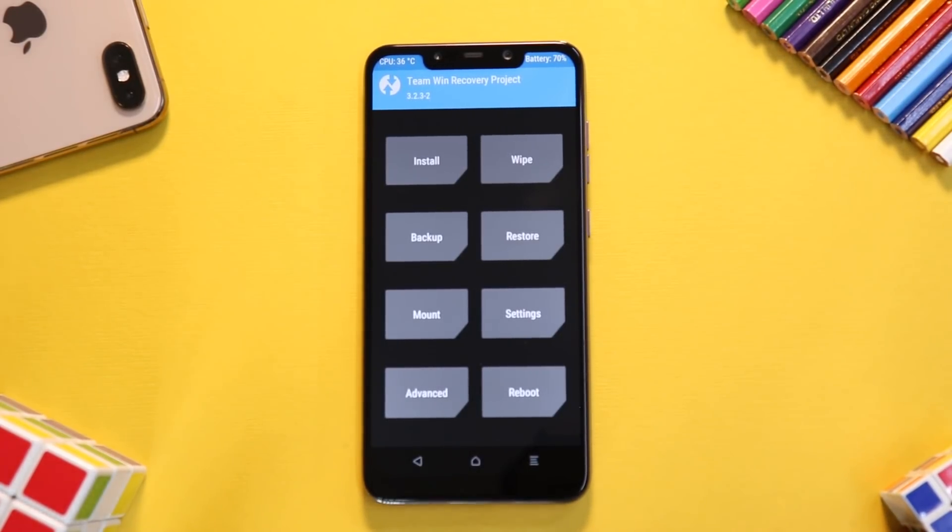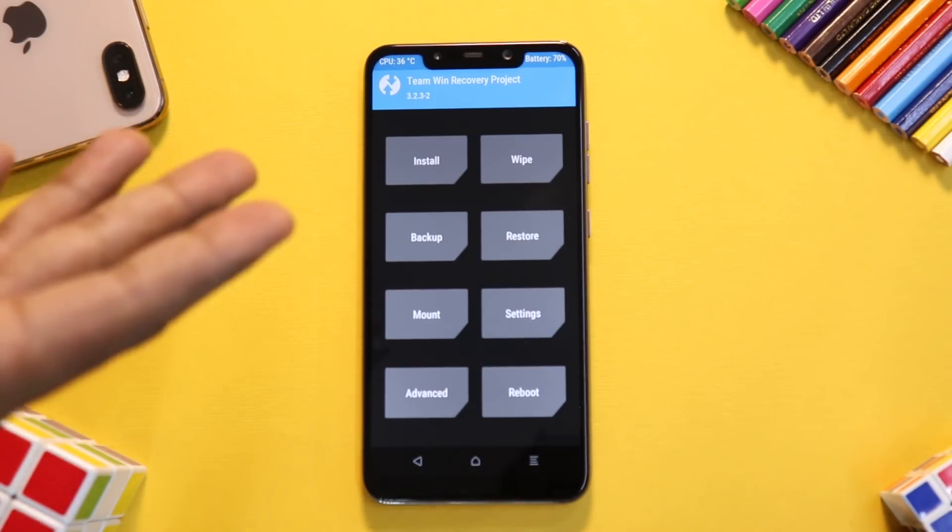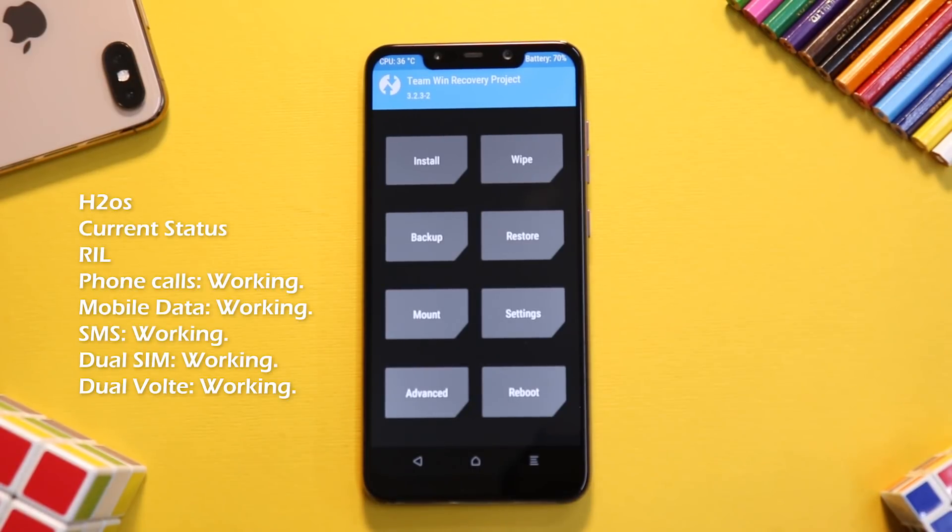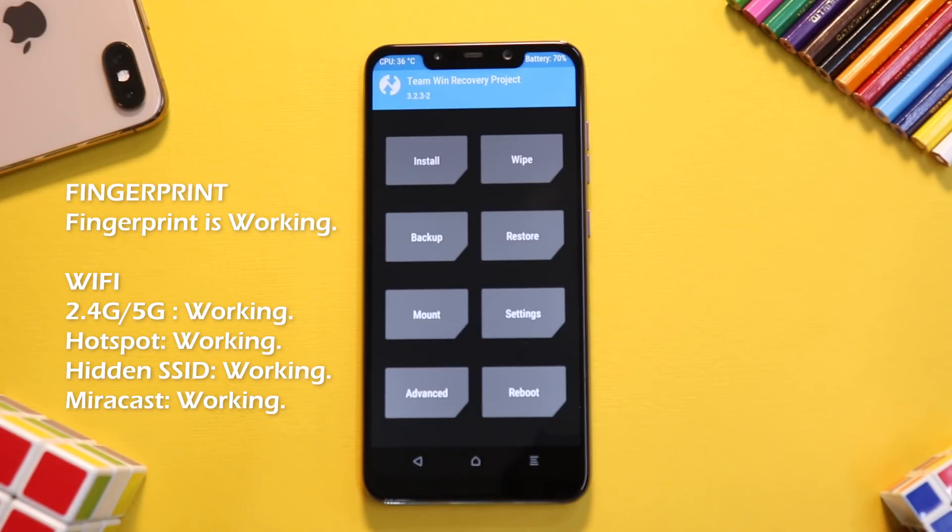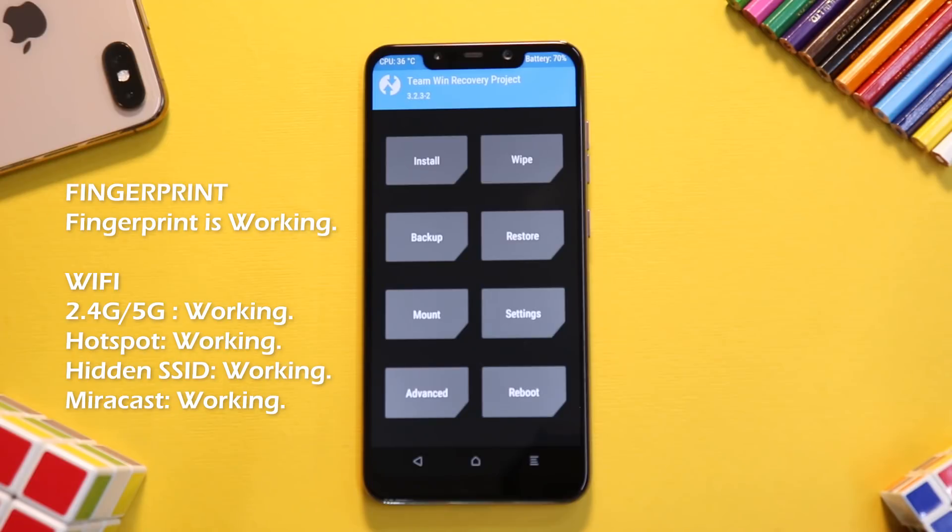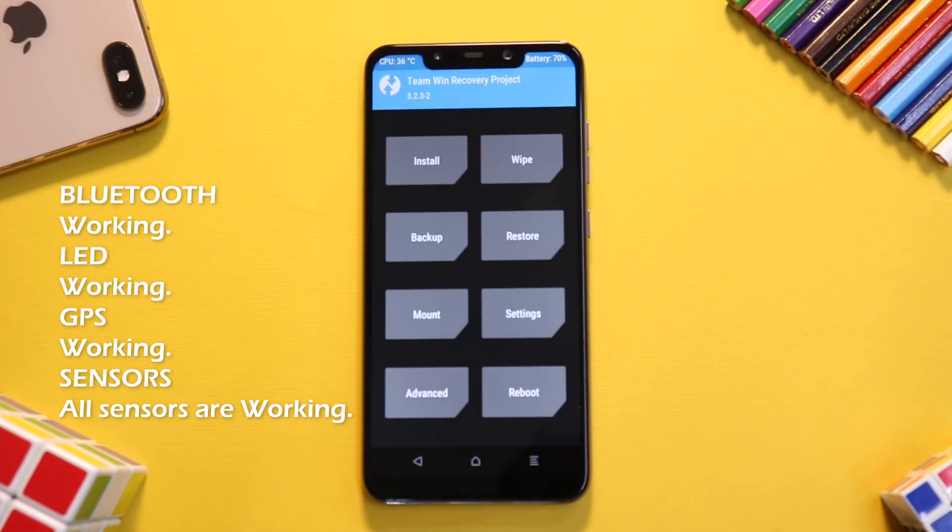First things first, let's talk about the things that work. We have RIL—that means network calling, mobile data, SMS, dual SIM, dual VoLTE is working. Fingerprint is working, WiFi 2.4 and 5G is working, hotspot is working, hidden SSID is working, Miracast is working, Bluetooth works fine.